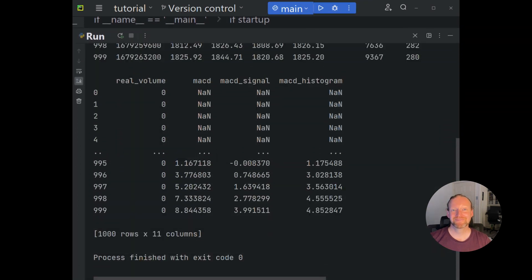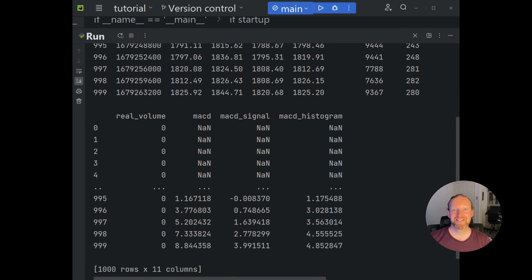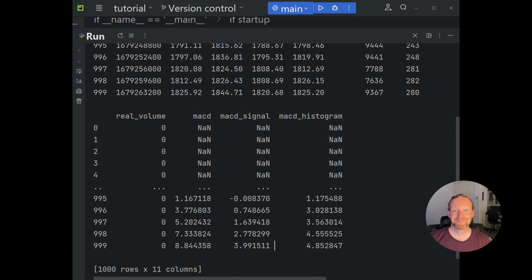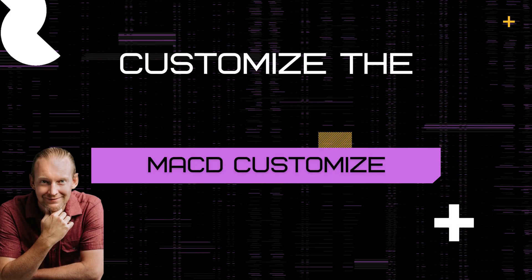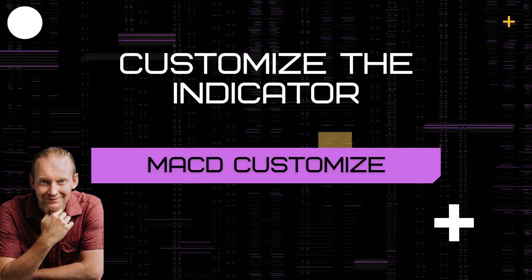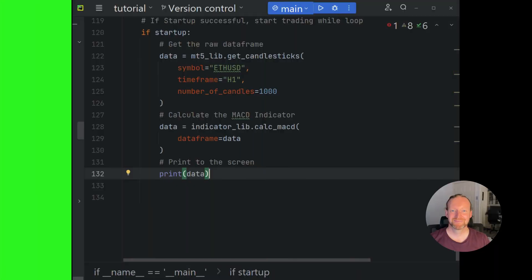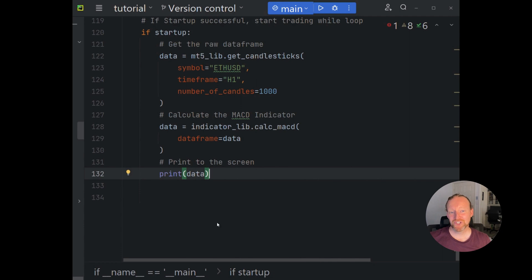And I'll print the results to the screen. There we go, that's the MACD.